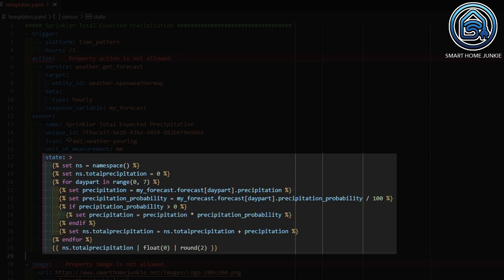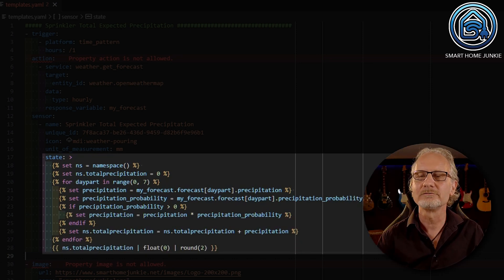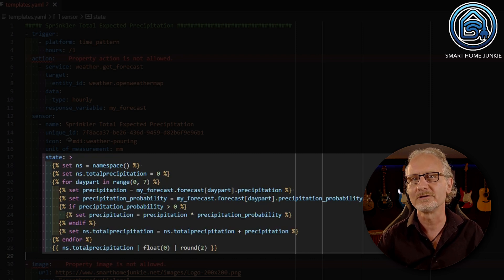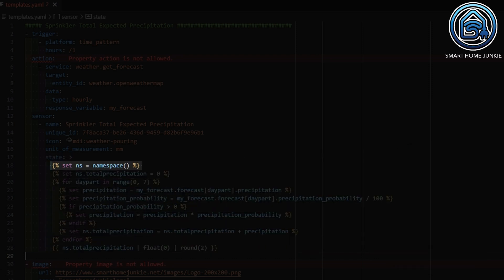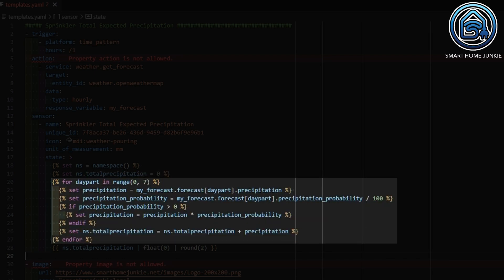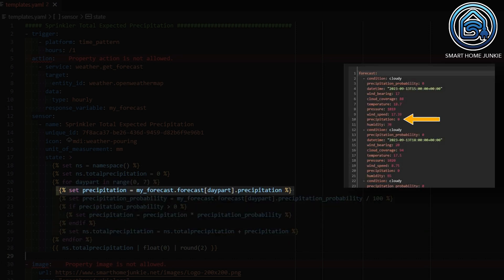Now we define the state. I want to show the total rainfall for the next 24 hours and incorporate the chance of rainfall using the precipitation and precipitation probability values. I start by defining a namespace — this namespace will hold the final value for the sensor. Within the namespace, I define the total_precipitation variable and initially set it to 0. Then I define a loop that loops 8 times through the day parts, each taking 3 hours. I retrieve the precipitation for each day part from the list stored in the my_forecast variable.